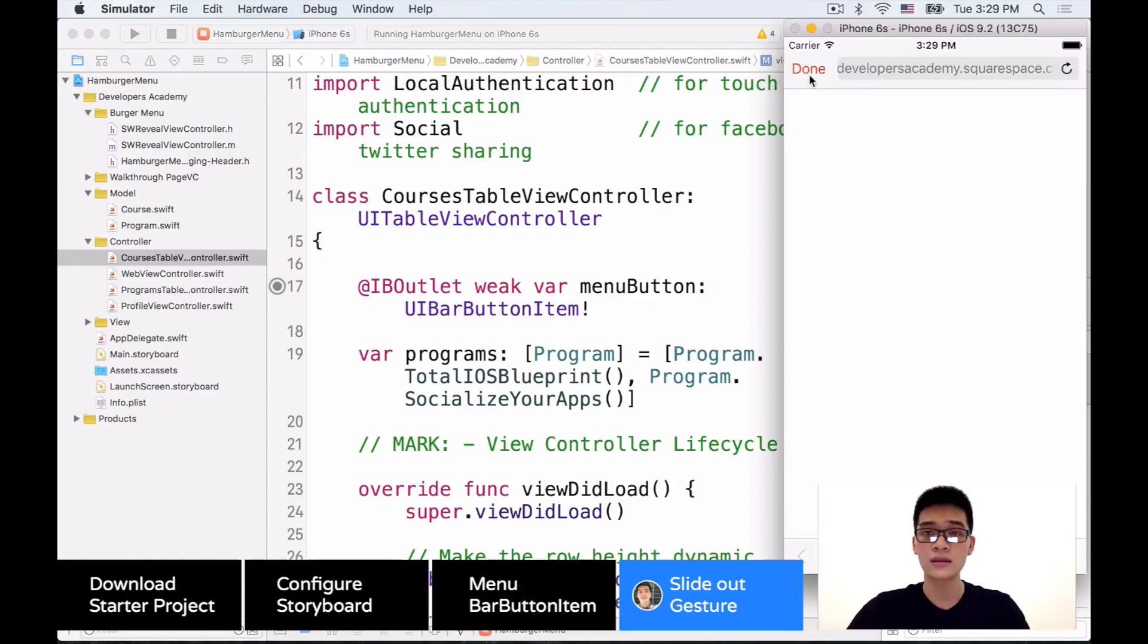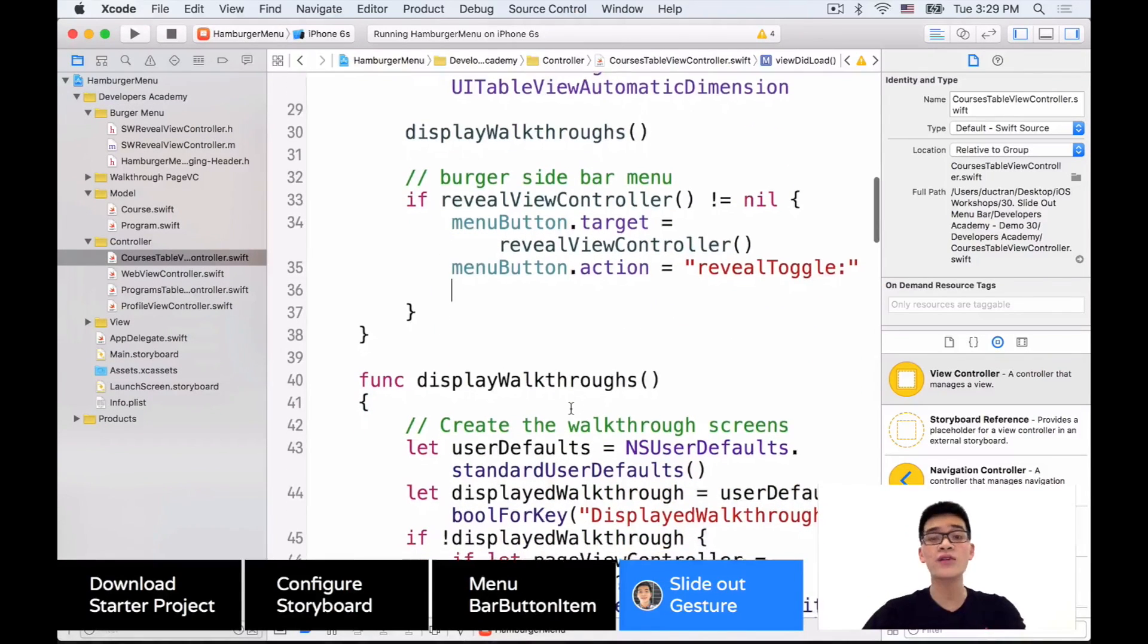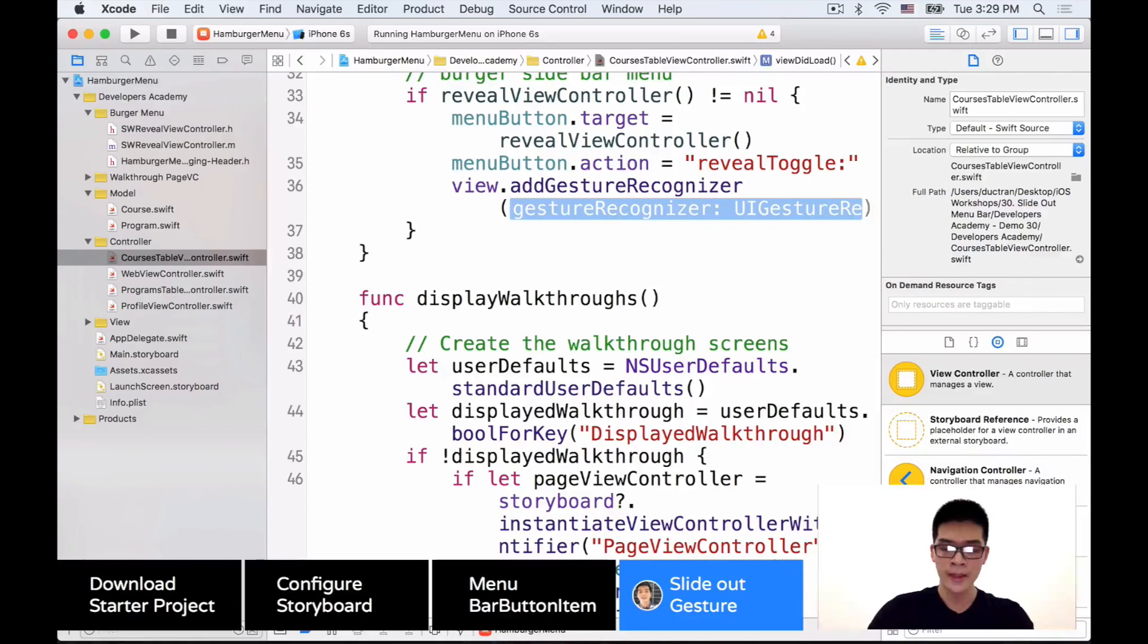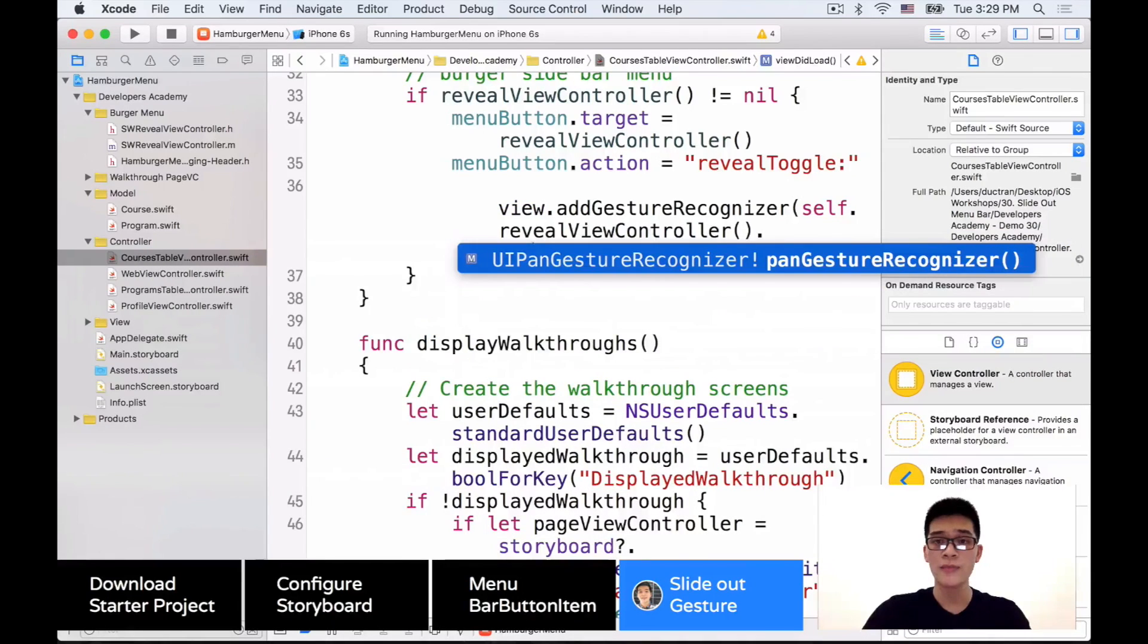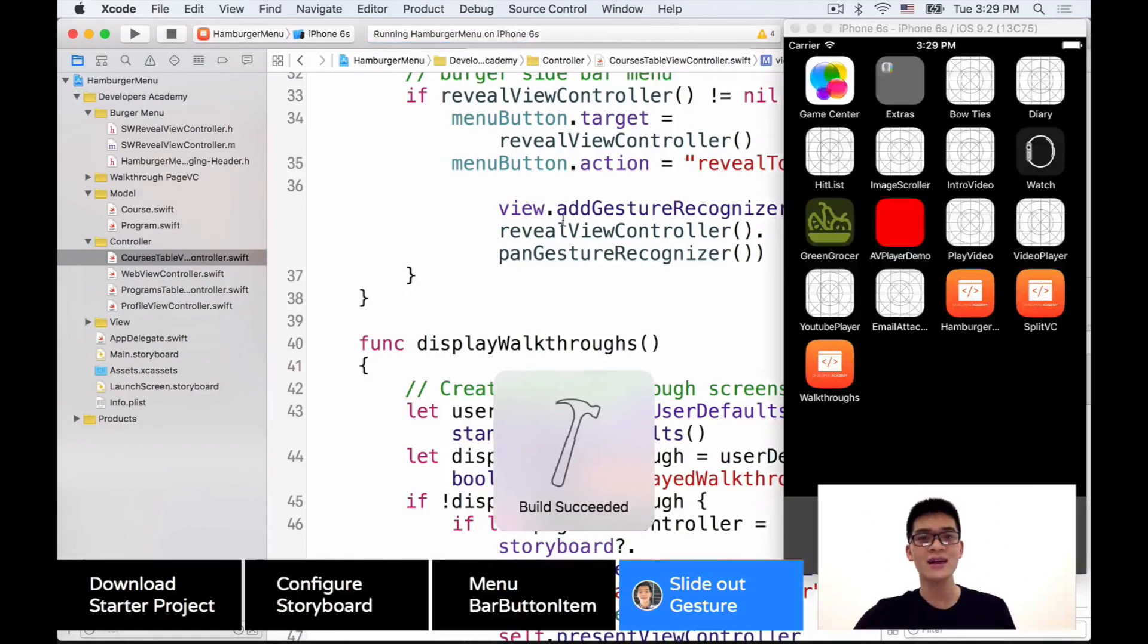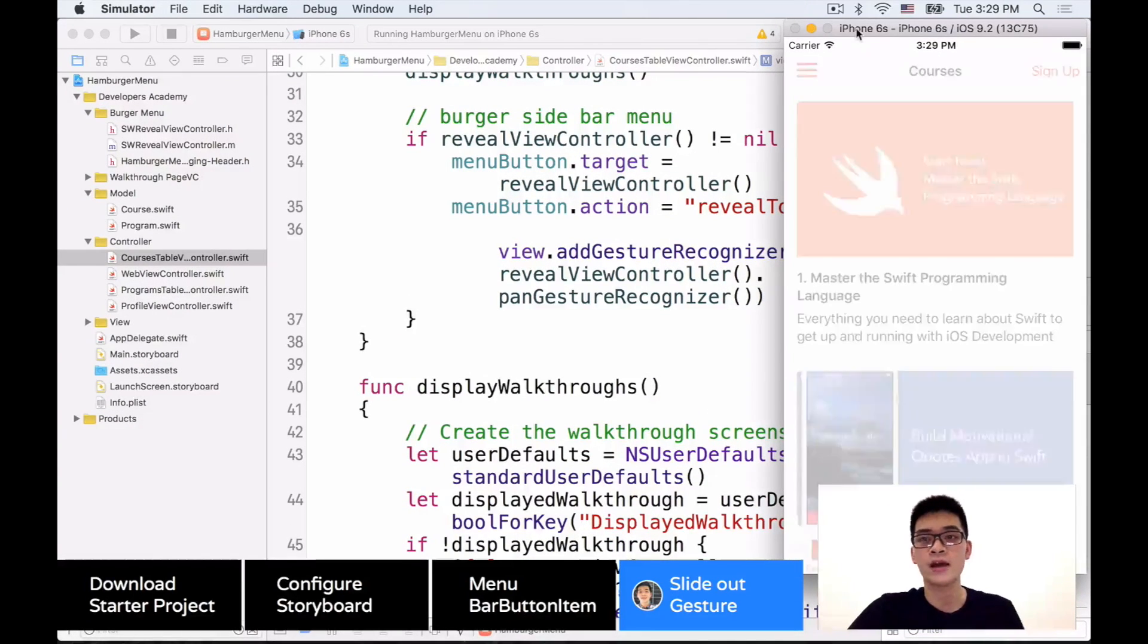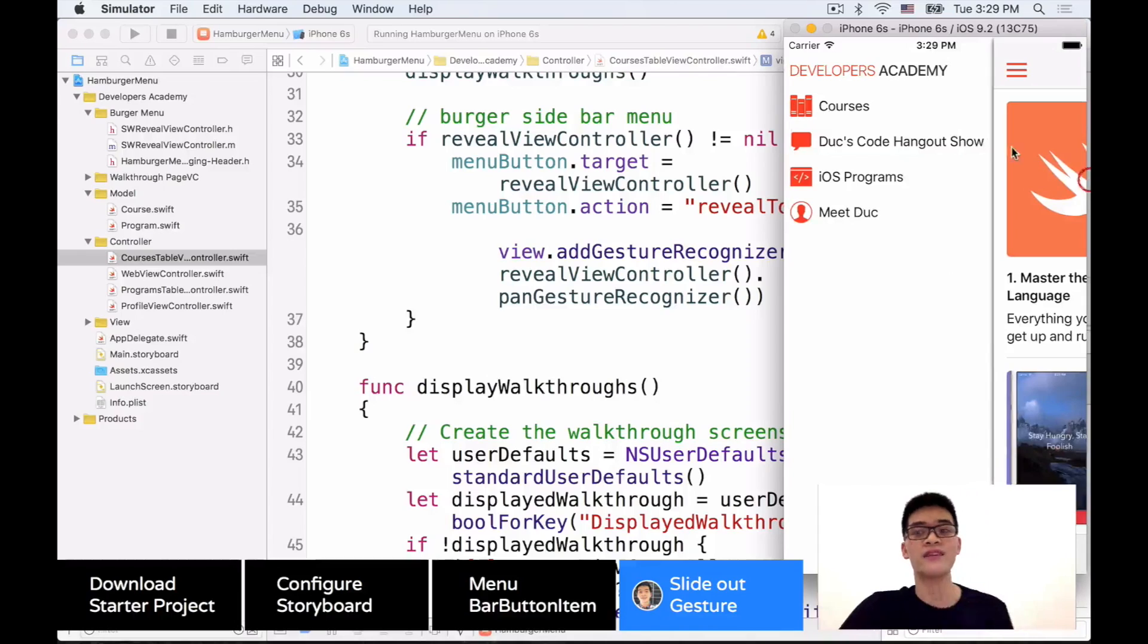So in order to have the slide out of the view, we want to add a gesture recognizer into the view. So view.addGestureRecognizer, and that will be self.revealViewController.panGestureRecognizer. We don't have to do anything else but literally just four lines of code like this. And see how it looks like. Open it like that. Goes back here. Boom. And we have the pan gesture recognizer.